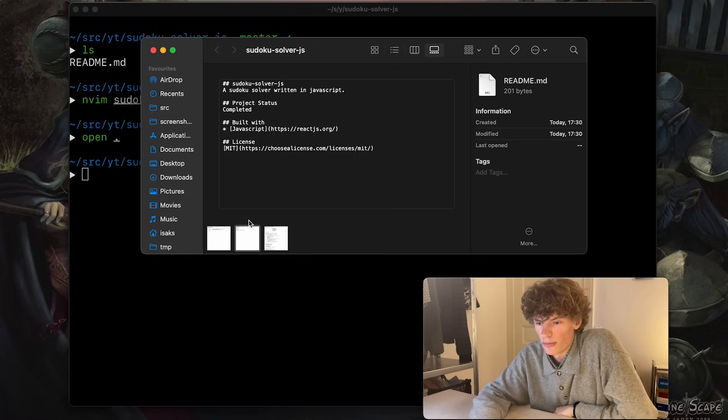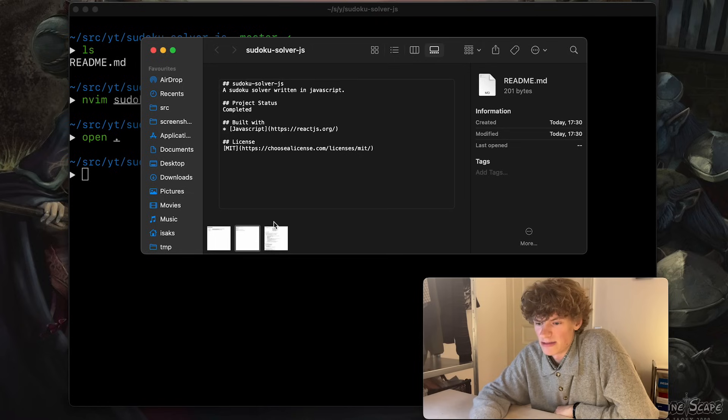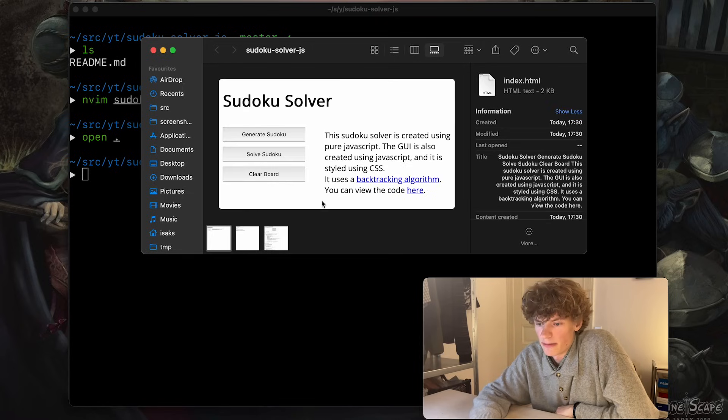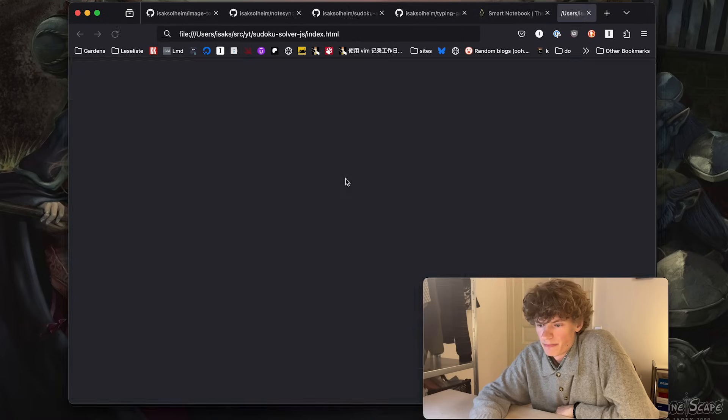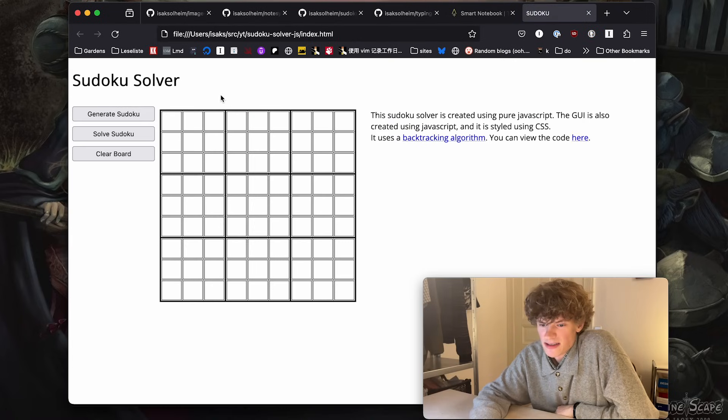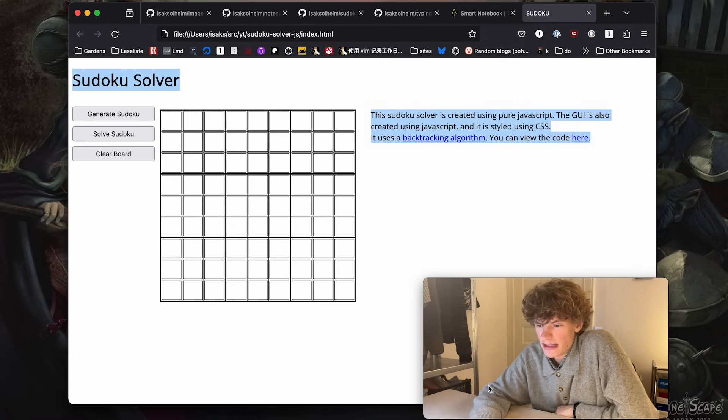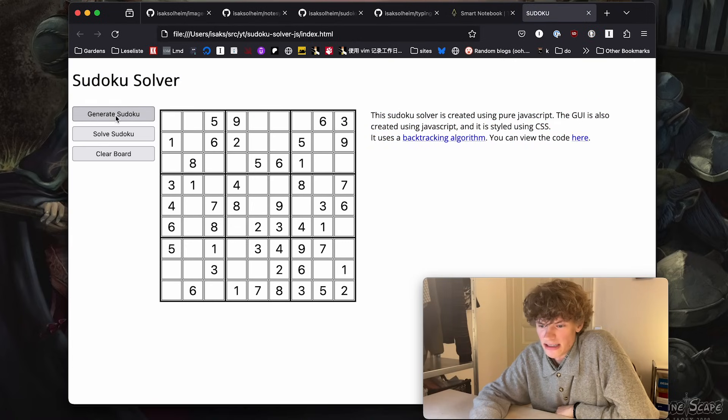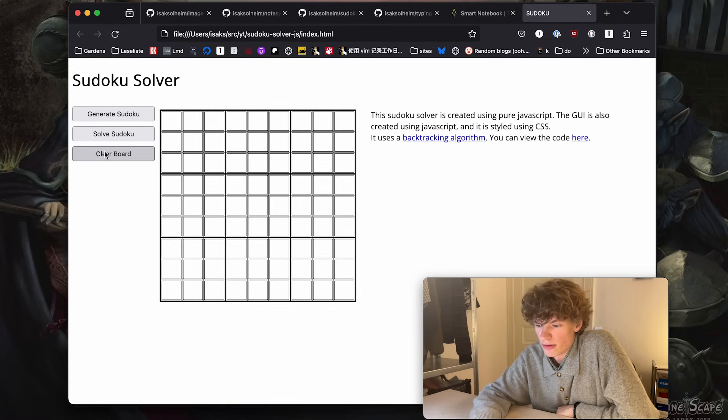What this all does is that it can generate a Sudoku board and it can also solve a Sudoku board, which is very cool. So let's try to open this web page right here. Okay, so yeah, here it is. You can see that I can generate a Sudoku, I can solve Sudoku, and I can clear the board.